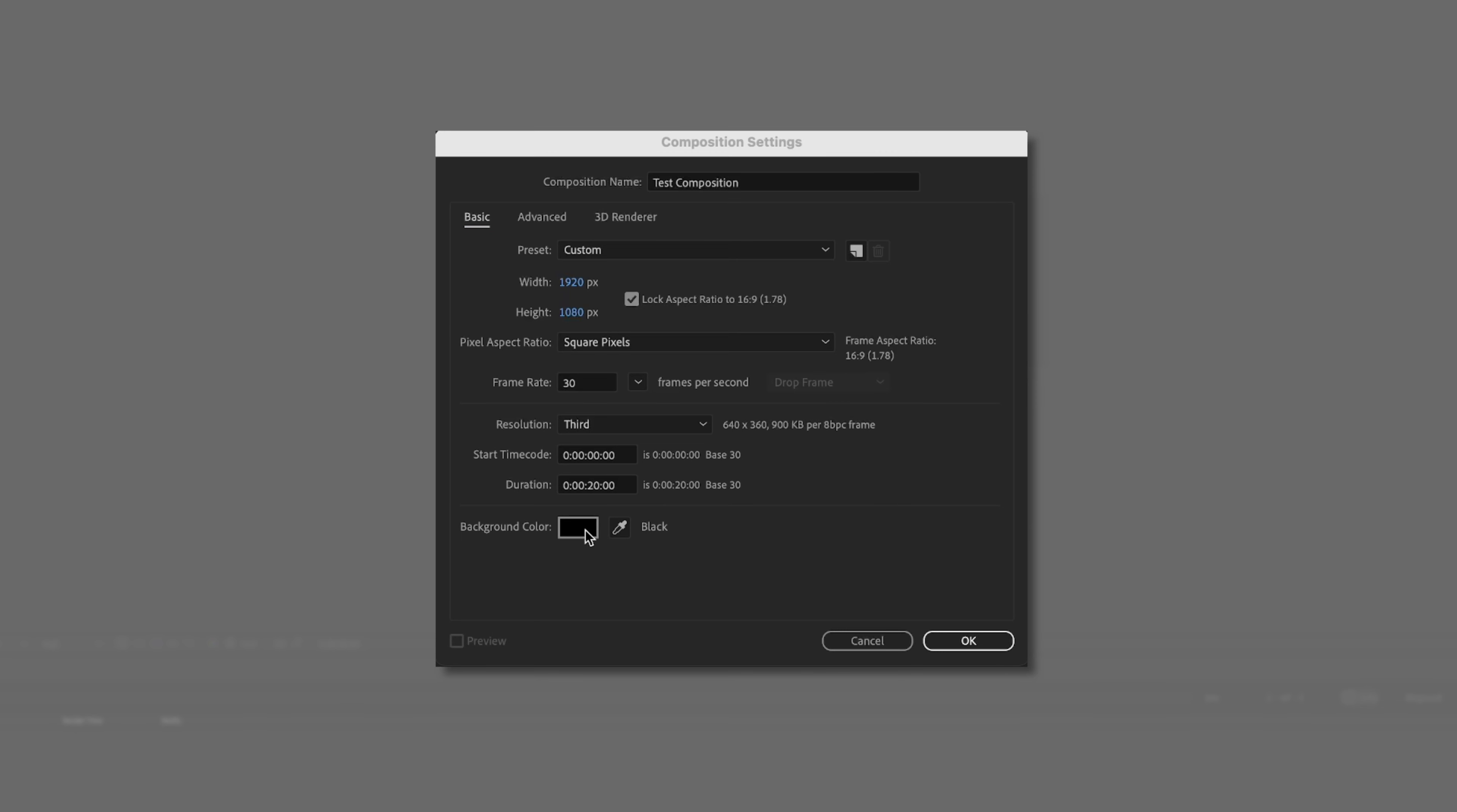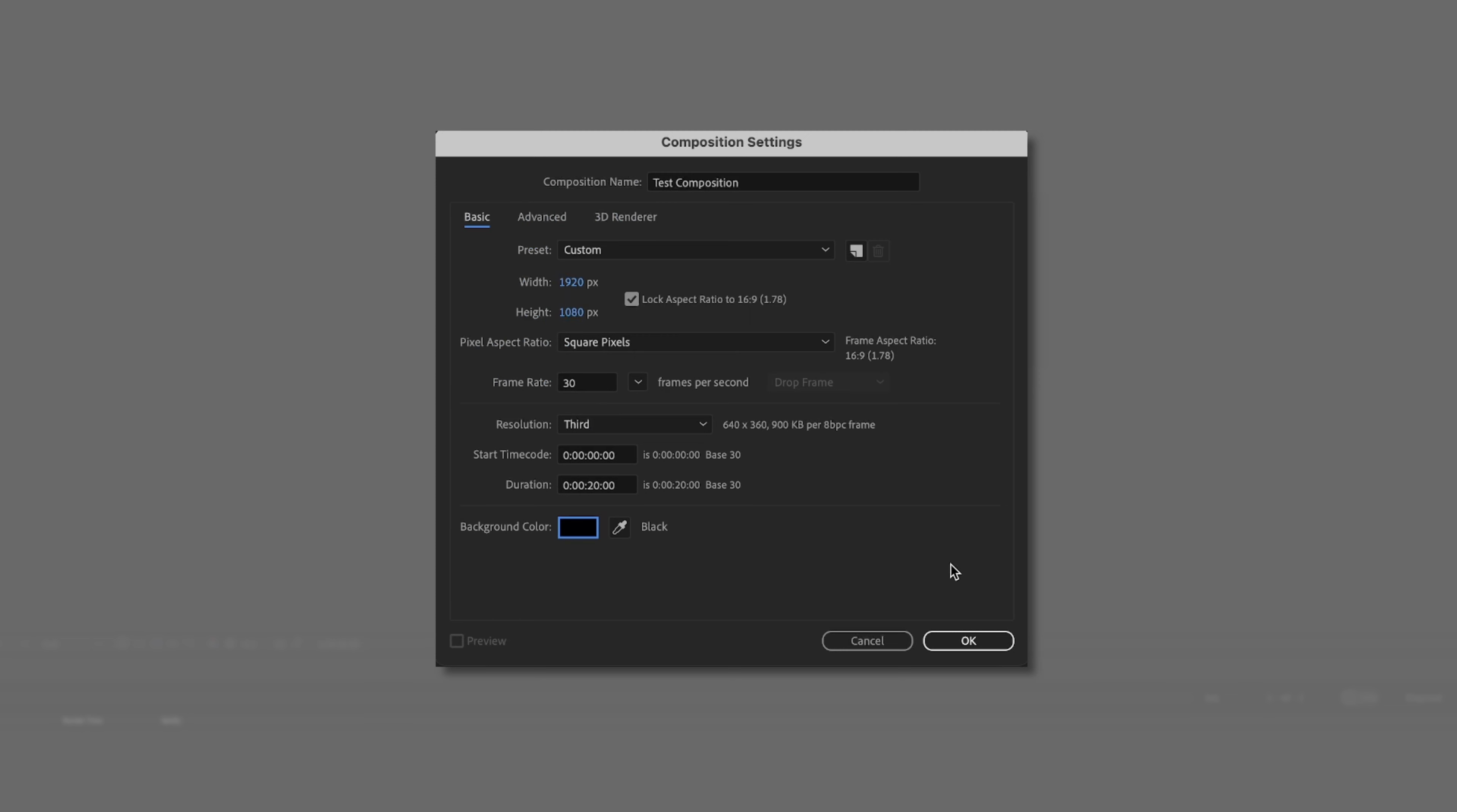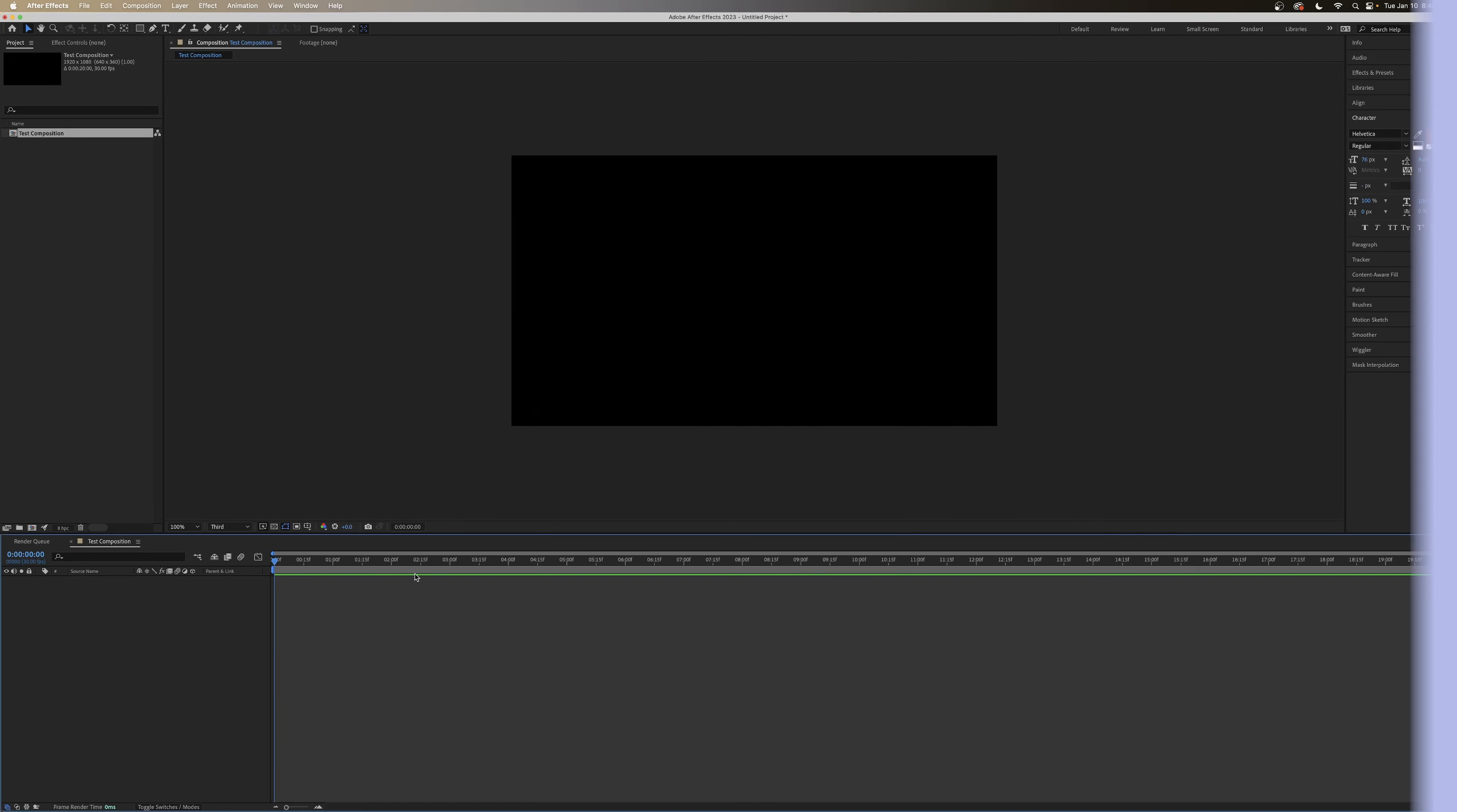And background color, it doesn't matter all that much. But I like to just leave it black to start so that I can see what it is I'm working on. And then you just hit OK, and you've got yourself a composition. It's as easy as that.